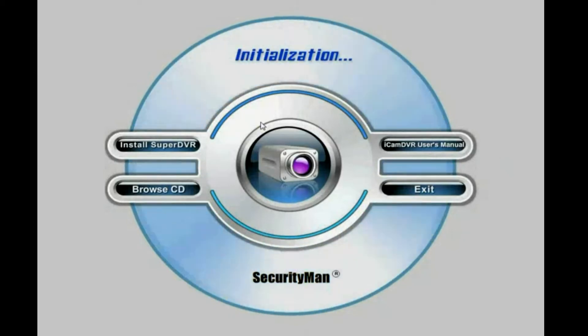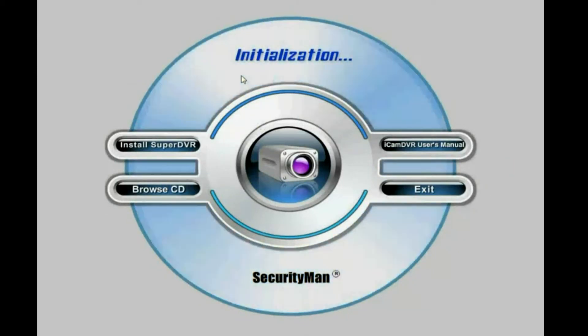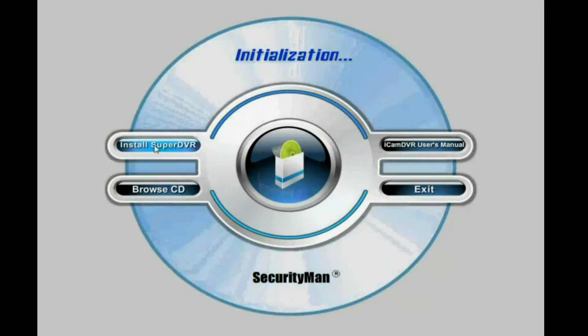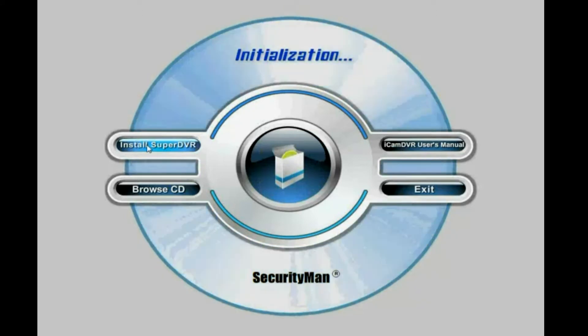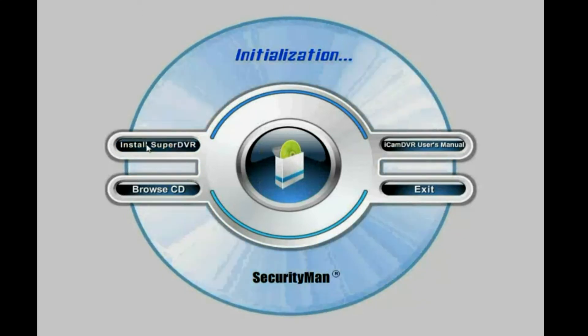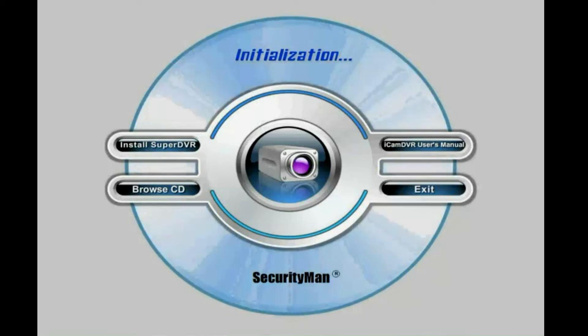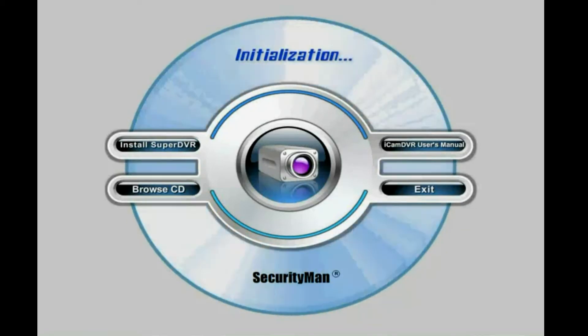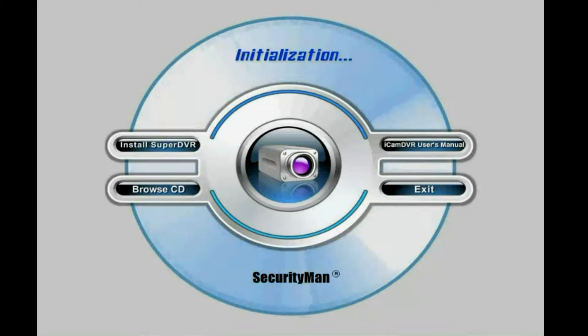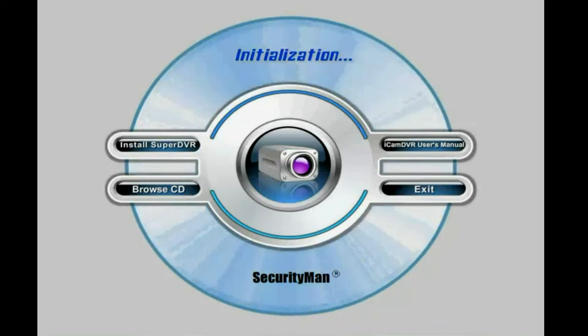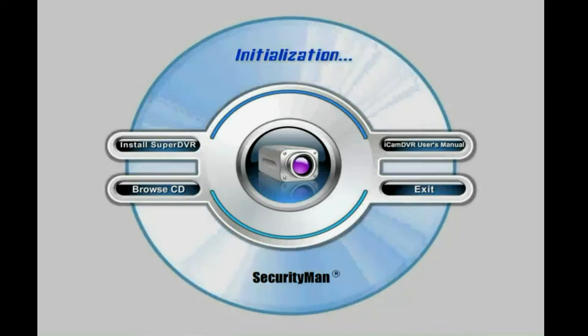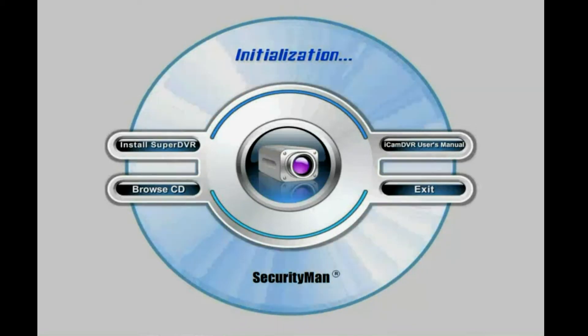And then you will see this initialization screen. And then just simply go ahead and click install super DVR. And then you got this message says, do you want to allow the following program from an unknown publisher to make changes to this computer? Click yes.